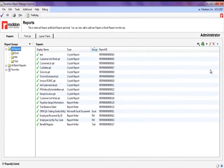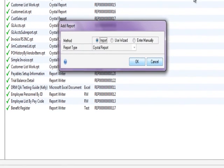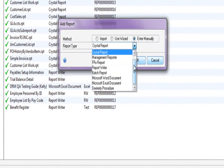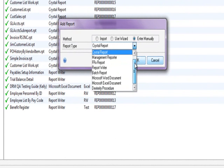Let's take a look at how we can add a new report to my reports list. Notice the report types available to add are Crystal, SRS, Report Writer, FRX, and Excel.